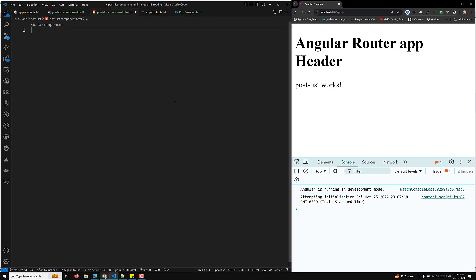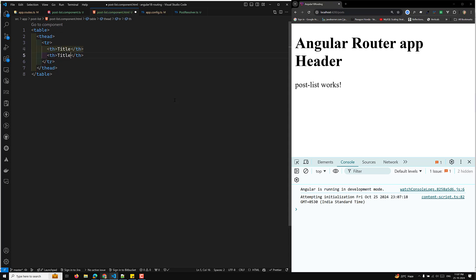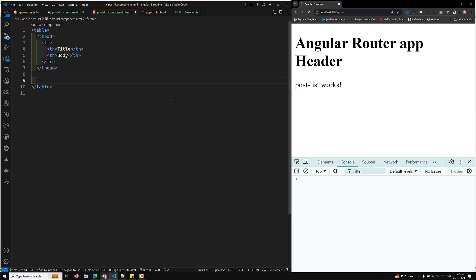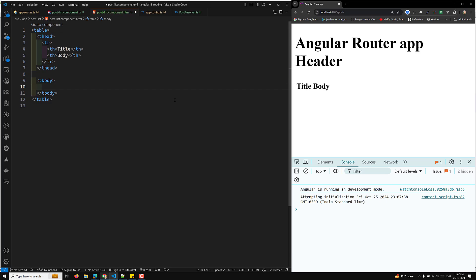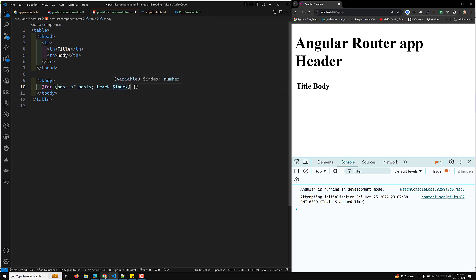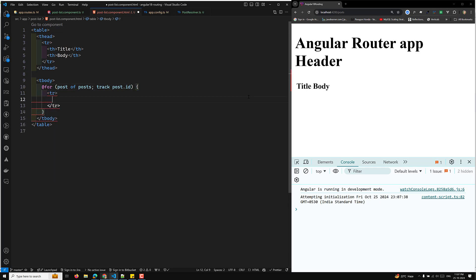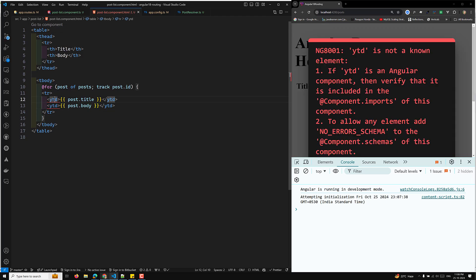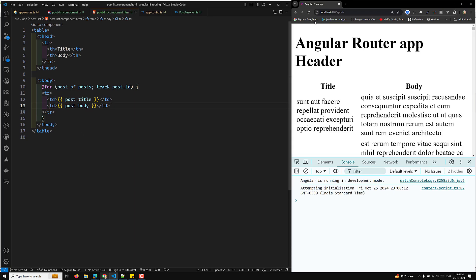Now let's build the HTML template. I add a table with a thead containing a TR and TH elements showing the title and body columns. I'm not focusing on design here. In the tbody I use an Angular for loop — for each post of posts — and inside I render a TR with two TD elements displaying post.title and post.body respectively.